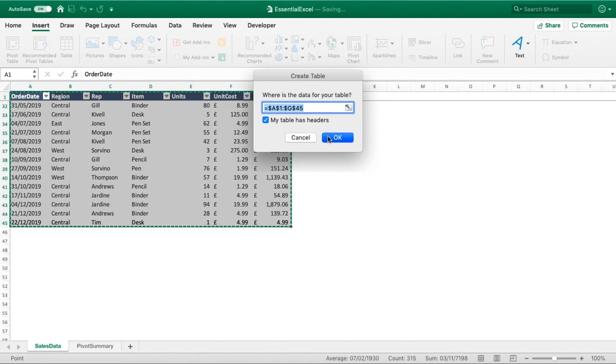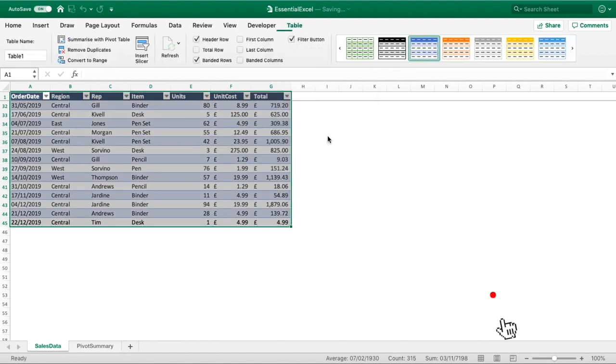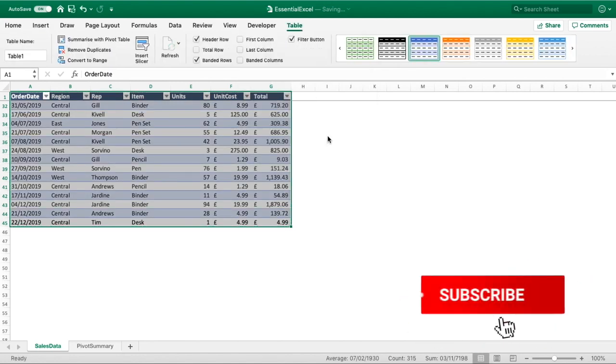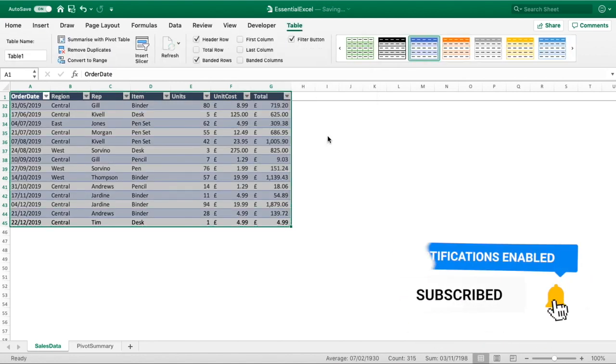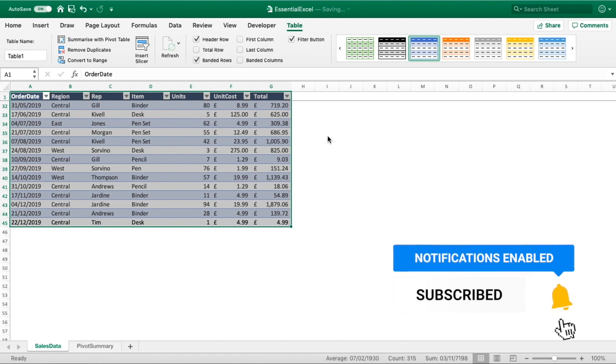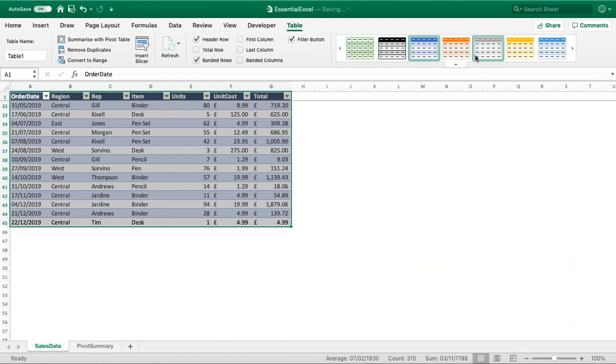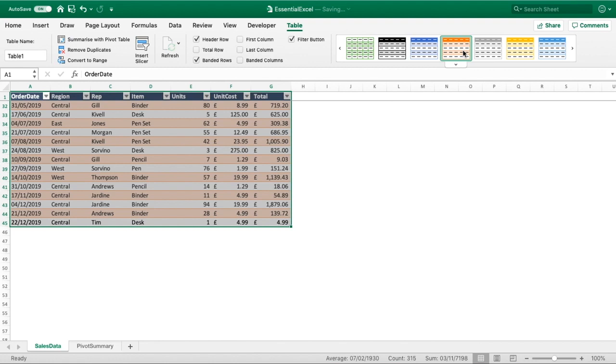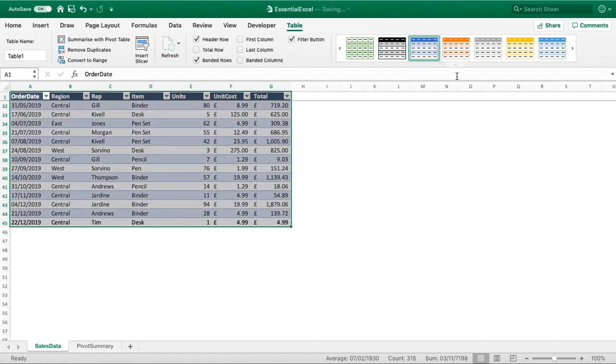Then just click okay and you can see that it's now changed the formatting slightly. It's now a table and there are some different formats you can play around with. If you wanted it to be a different color you can obviously have a play around here, but I'm going to leave it as the default.